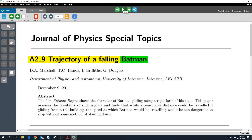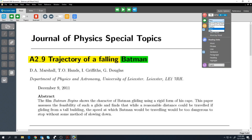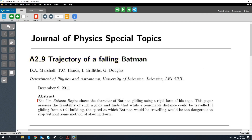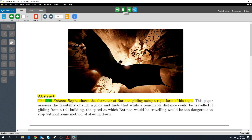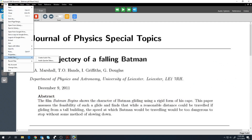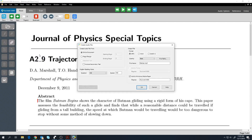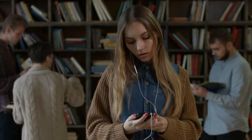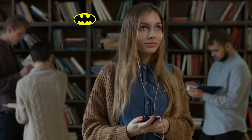You can also change the audio options like the voice and the speed that fits your needs. You can also export your document as an audio file and listen to it on the go.